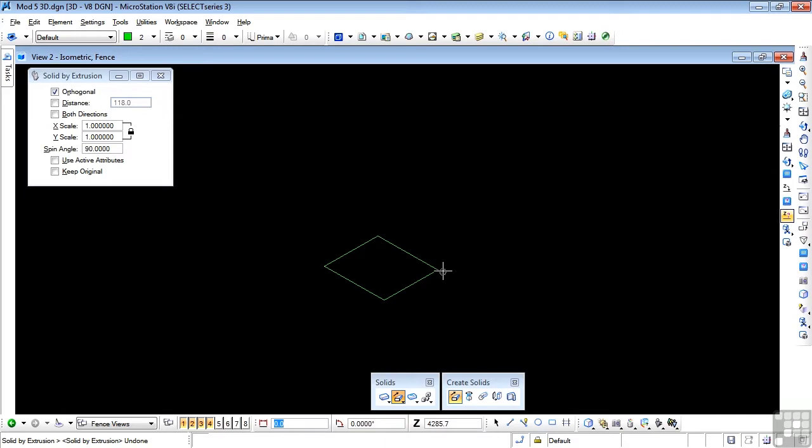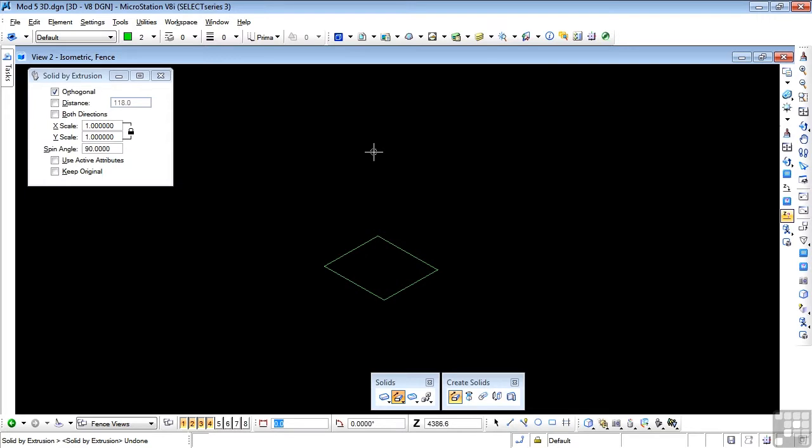This time, select different locations for the start of the extrusion and just see what effects you get. And then you'll realize why I selected the center of that rectangle for the start of the extrusion.